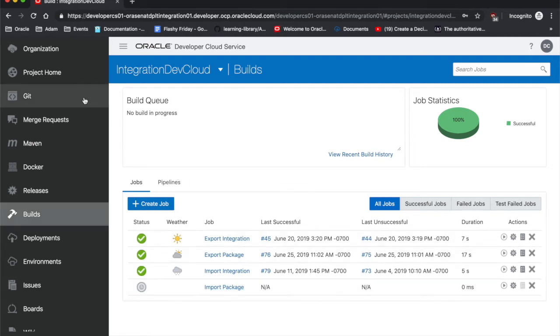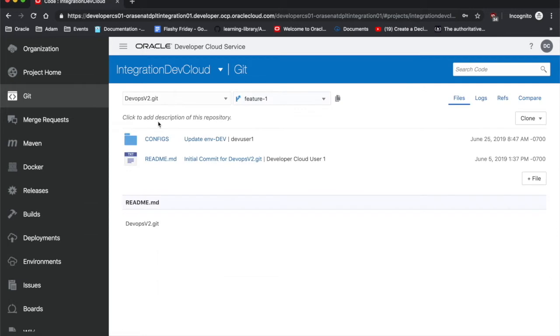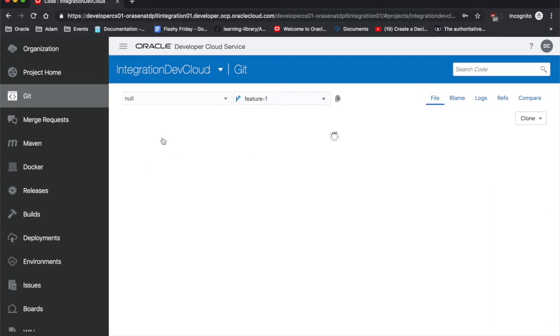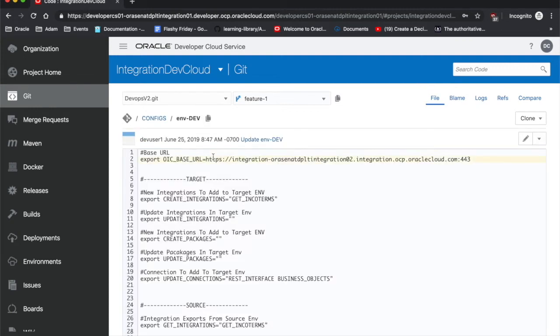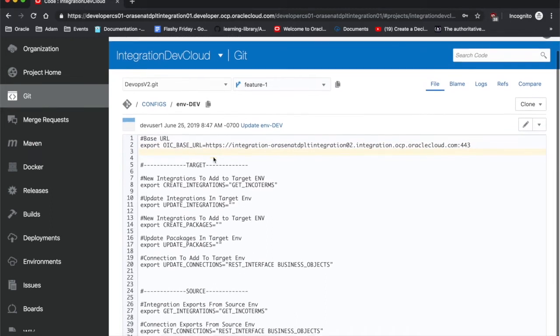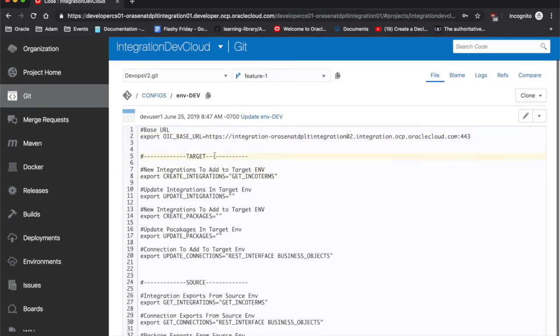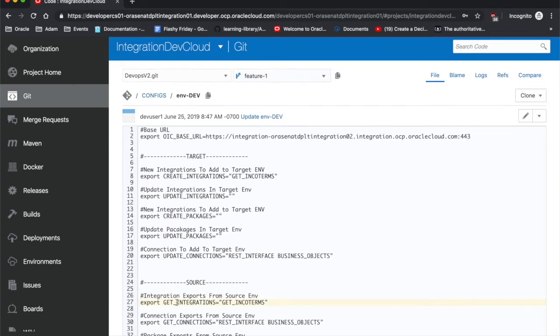Within our config files here in our repository, we actually have a little bit of something to look at. We have our development, production, and test environment config files. When I'm pulling from or pushing to the dev environment, we actually have the base URL for it, so it knows exactly where to point in order to push and pull information into it. And then you can see there's a section for target and a section for source. This is for that more granular pulls for that export and import integrations.